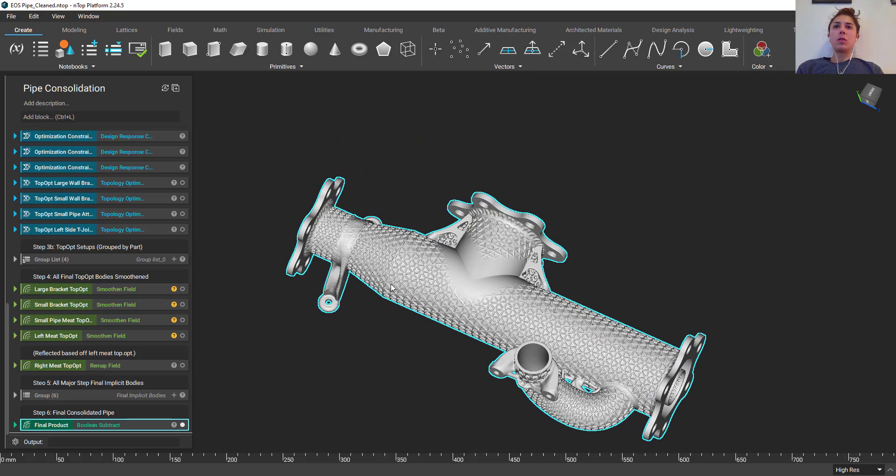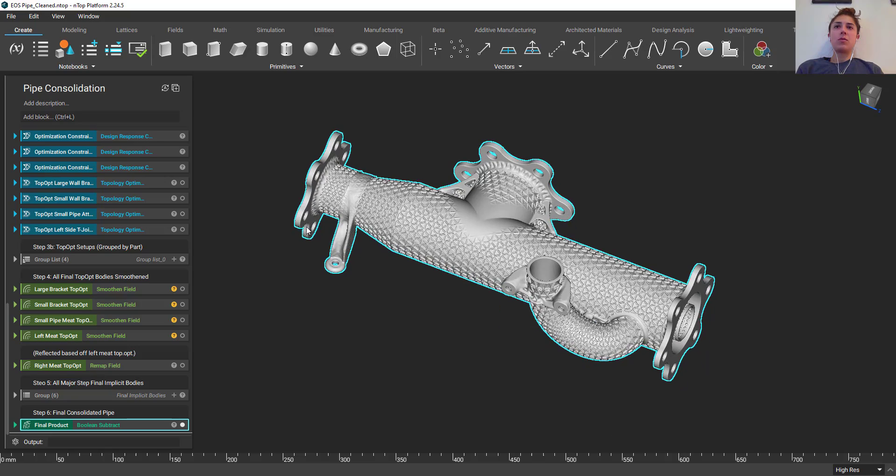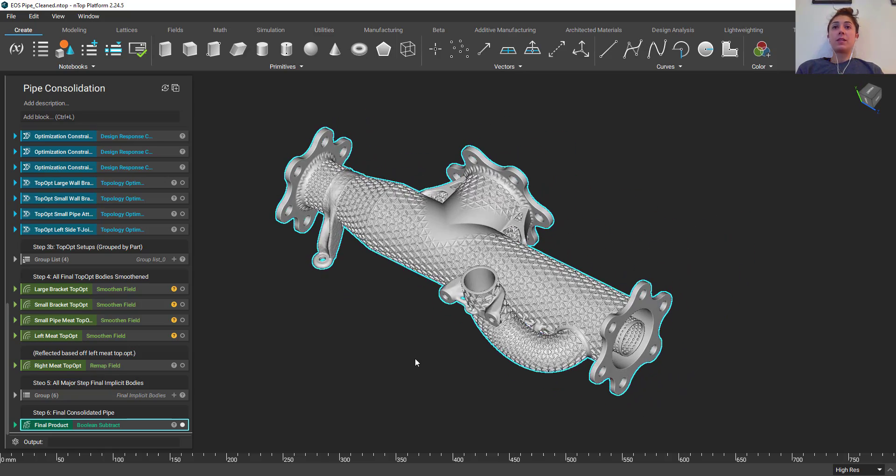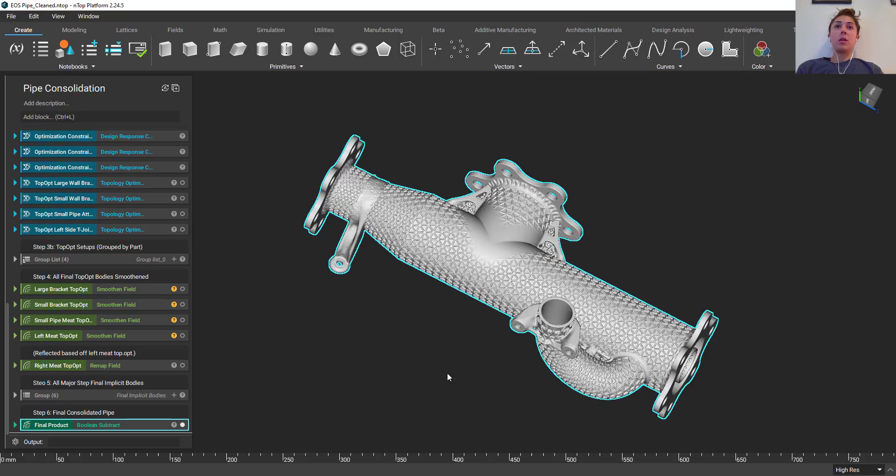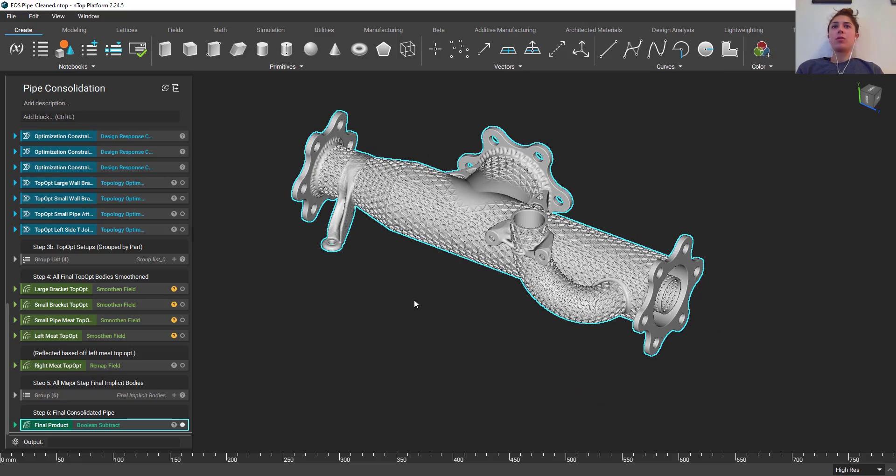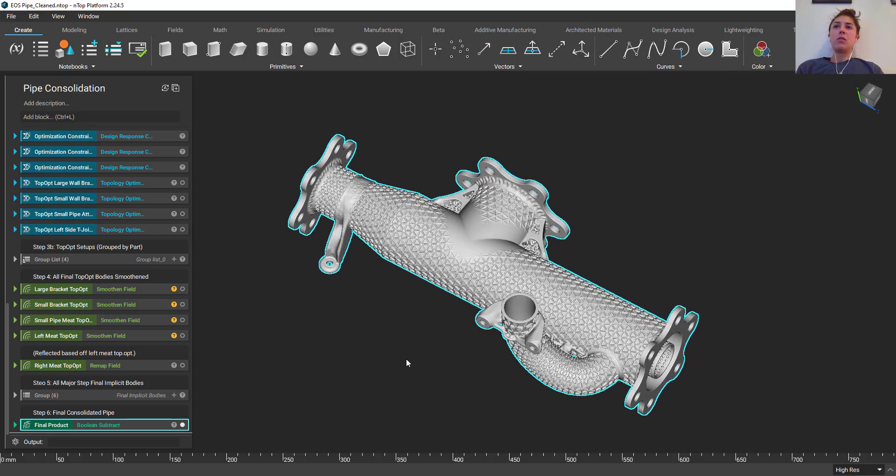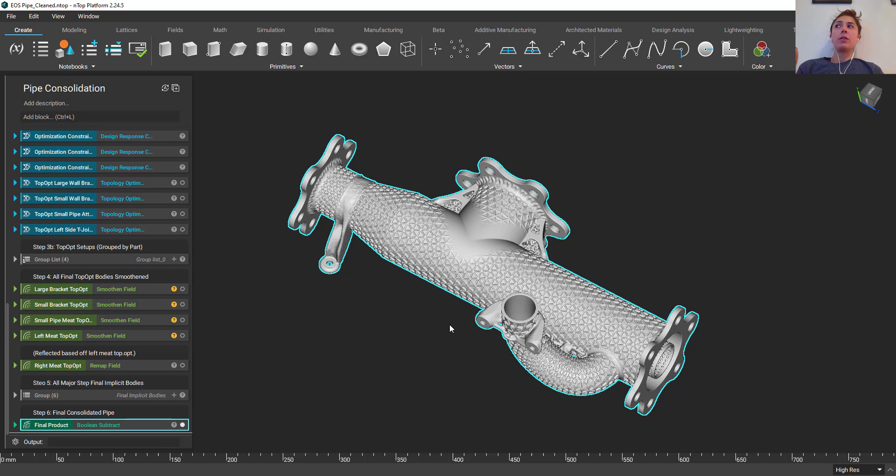And get something such as this part consolidated pipe. We were actually able to print this, really cool conformal ribbing on the outside, topology optimization of these flanges, really reducing the size significantly, the weight, the parts used. We no longer have all those fasteners that you saw in the previous CAD assembly.